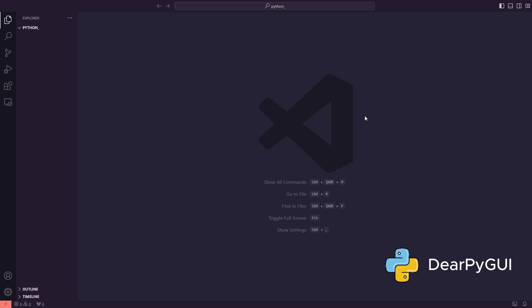DearPyGUI is a super-fast GUI library written in C++, but you get to use it with Python. Cool, right? It's like having the performance of a gaming engine, but with Python simplicity. The best part? You don't have to wrestle with complicated setups. It's super beginner-friendly.